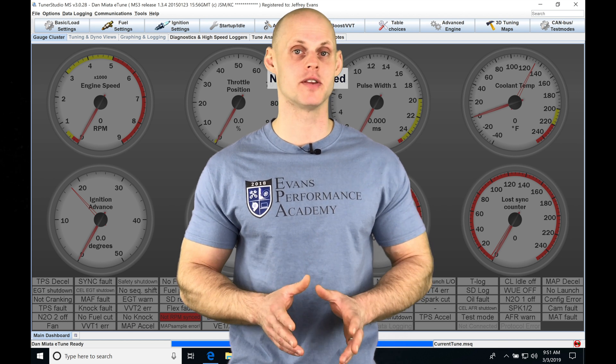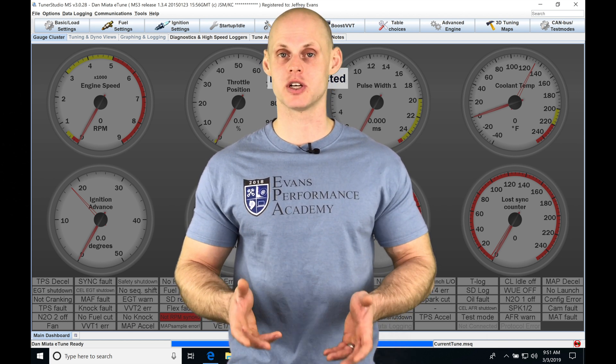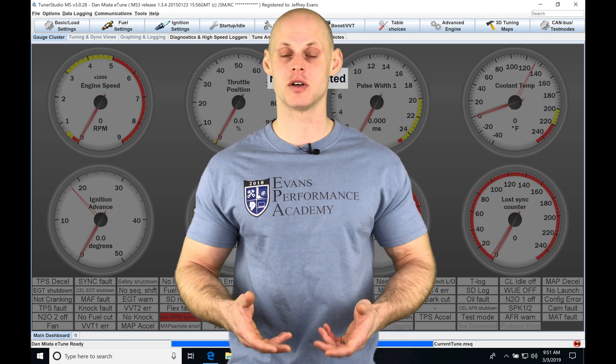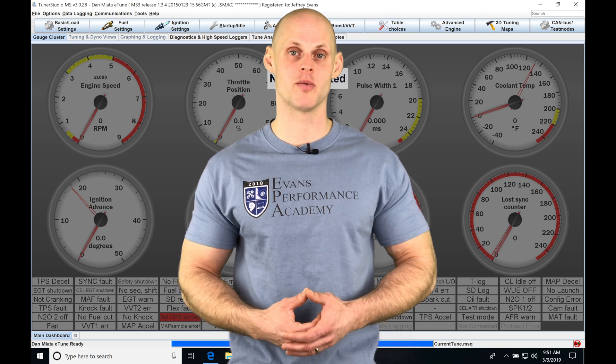It's much different than our MegaSquirt 2. So let's jump into the video so we can check out the differences and we can learn all about our MegaSquirt 3 firmware.